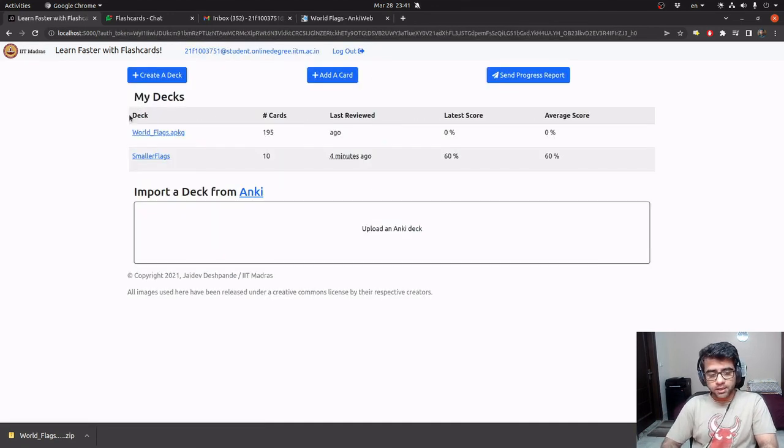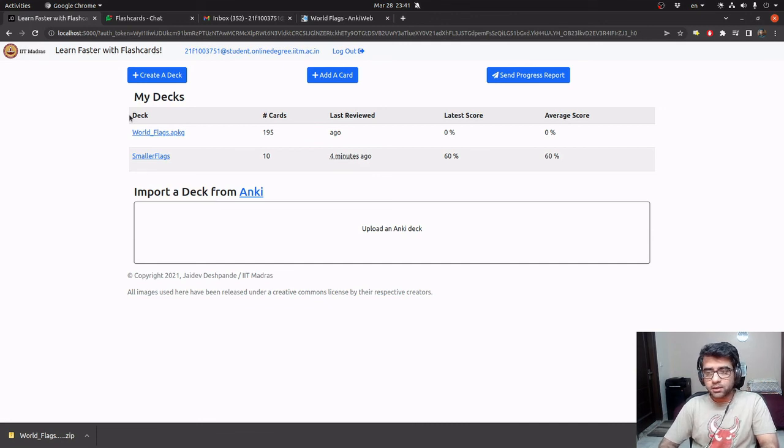So that is broadly what the application is like. Thank you very much.